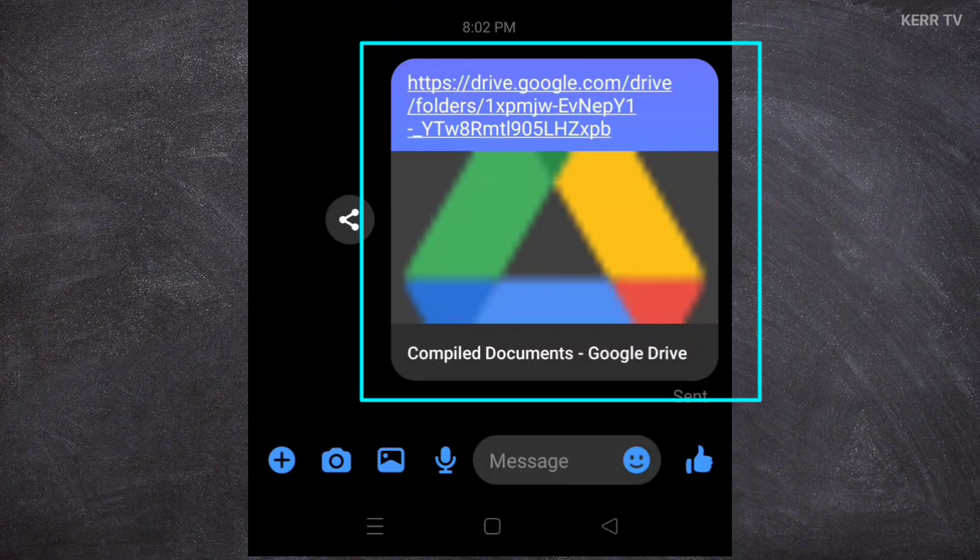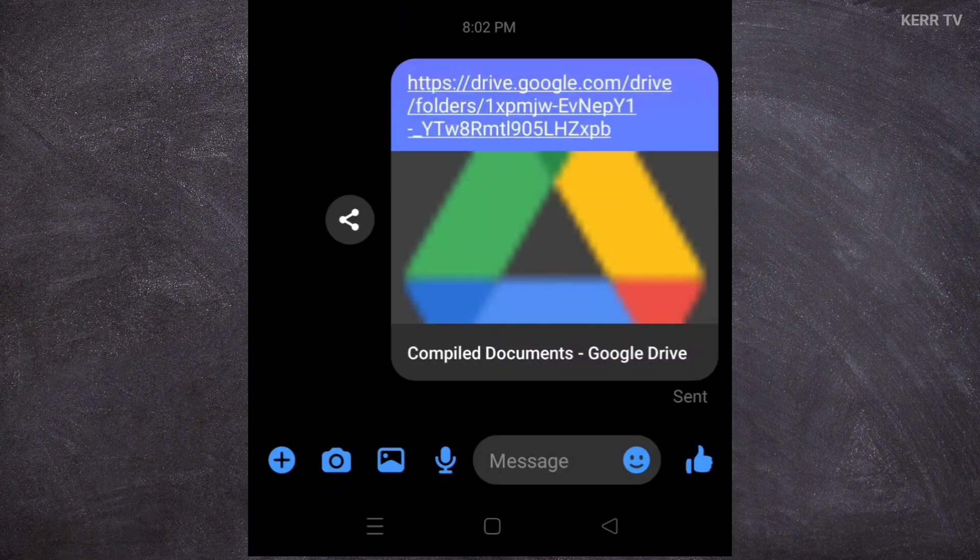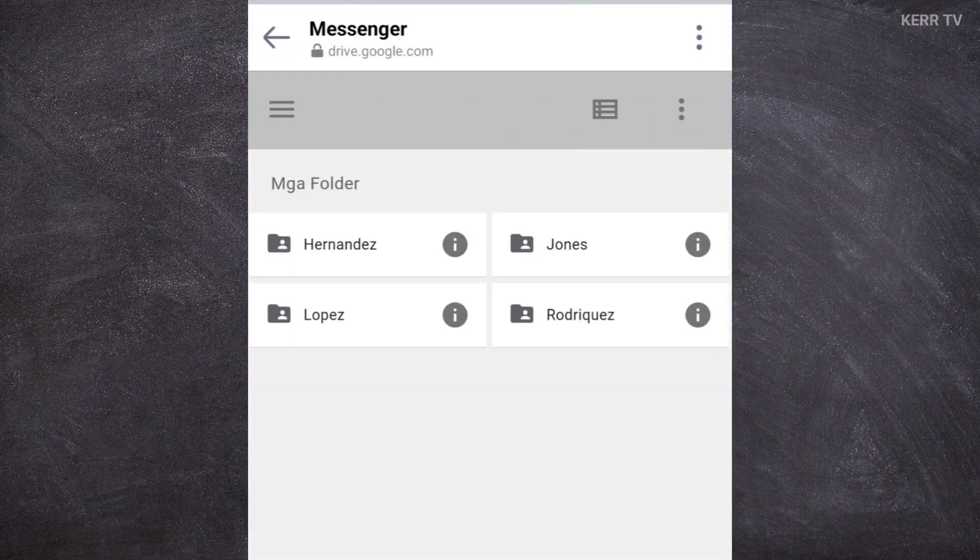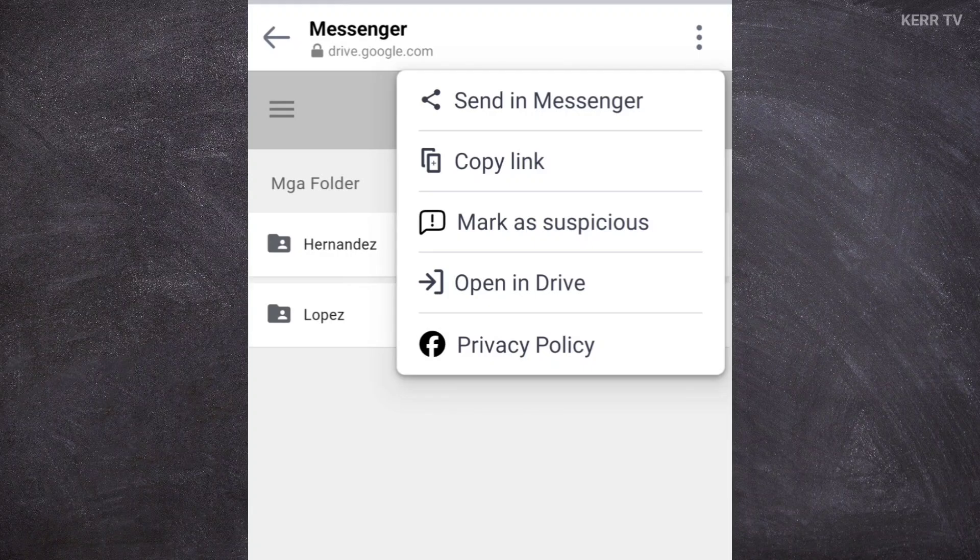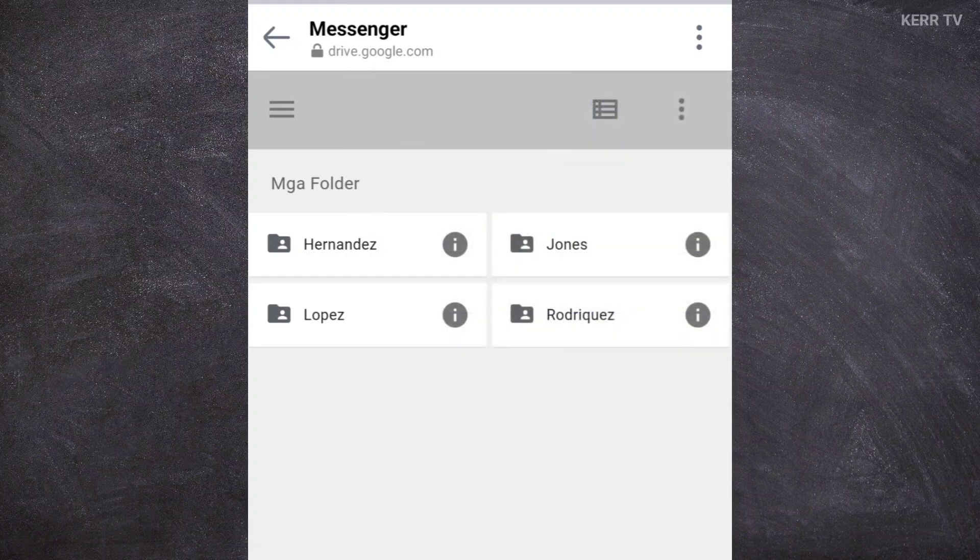We have here a shared Google Drive link. Let's try to click on it. I'm sure that your problem is there is no option here to upload your files. To upload the files, this is what you are going to do.